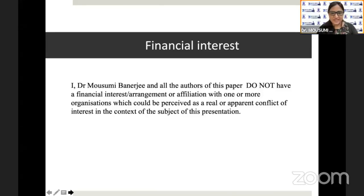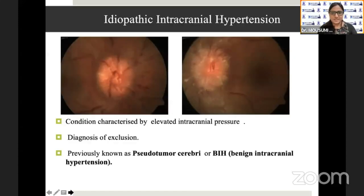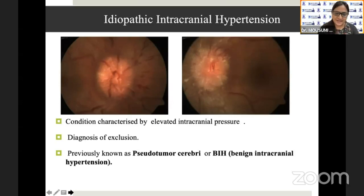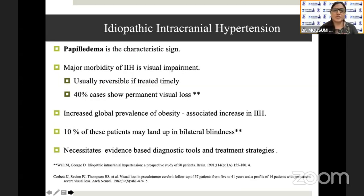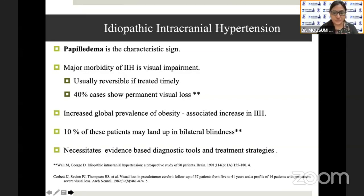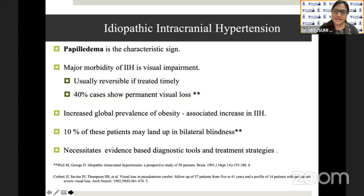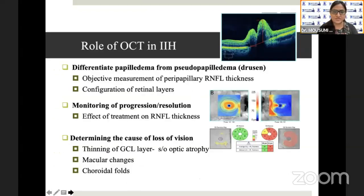There wasn't any financial interest in the context of the subject of this presentation. IIH is a condition which is characterized by elevated intracranial pressure and is a diagnosis of exclusion. The major morbidity of IIH is visual impairment, usually reversible if treated timely. However, 40% of cases may show permanent visual loss. Because of the increase in the global prevalence of obesity, there has been an associated increase in IIH. Therefore, it necessitates evidence-based diagnostic tools and treatment strategies.